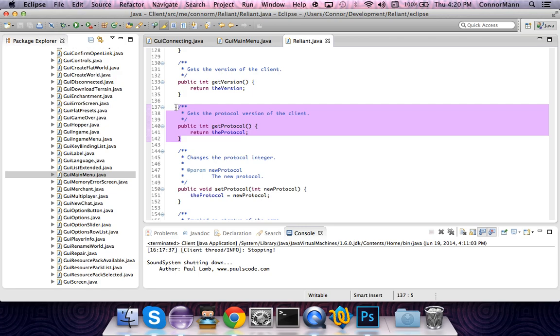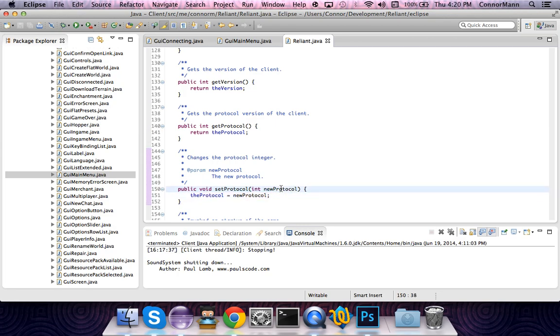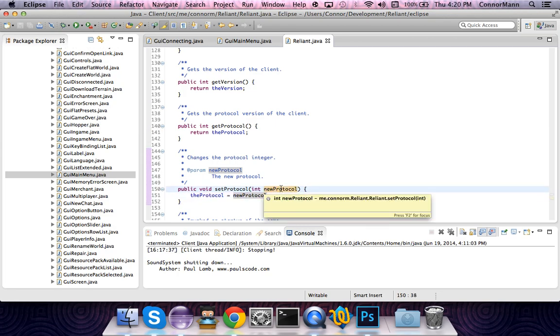And one last method to set the protocol to whatever integer you want to set it to: public void setProtocol, and then our parameter is a newProtocol, and it basically sets our protocol to this newProtocol parameter.